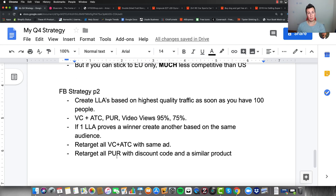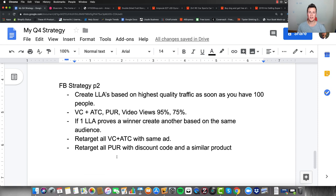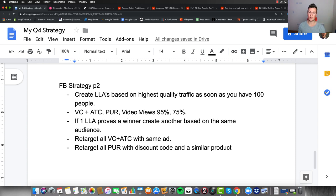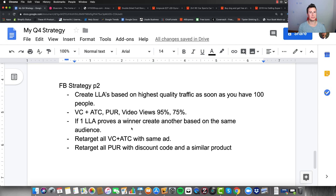For a more advanced scaling strategy: as soon as you have 100 people in custom audiences, create lookalike audiences based on the highest quality traffic. The lookalike audiences to create are: View Content, Add to Cart, Purchase, and Video Views at 95% and 75%. If a lookalike audience proves profitable with consistent sales, create another lookalike audience based on that same custom audience — you can create two, three, four, or five. It's all about doubling down on what's actually working.